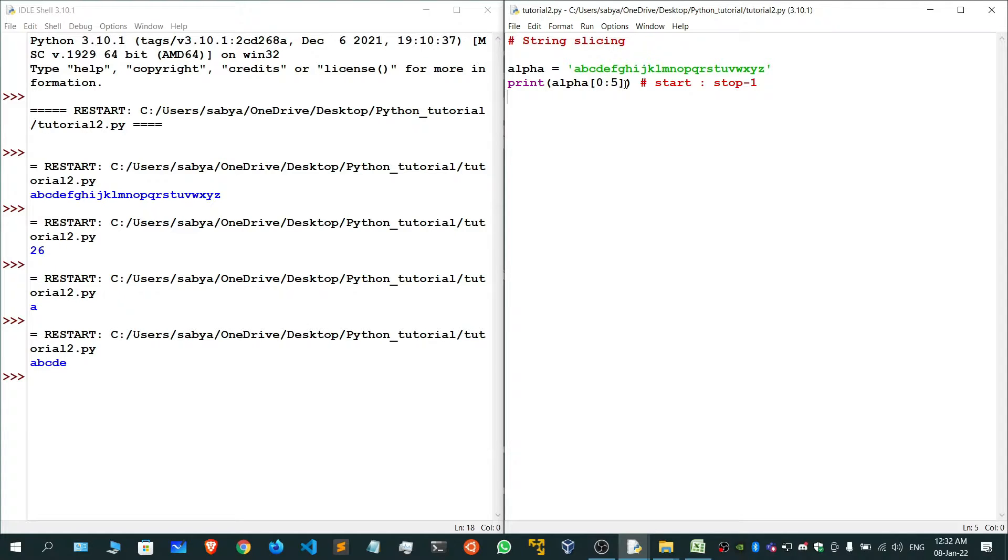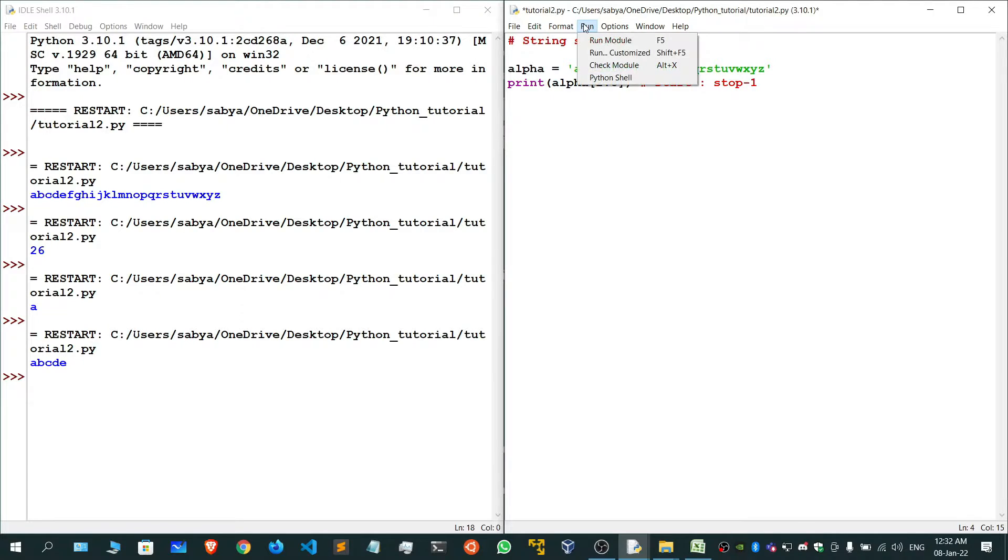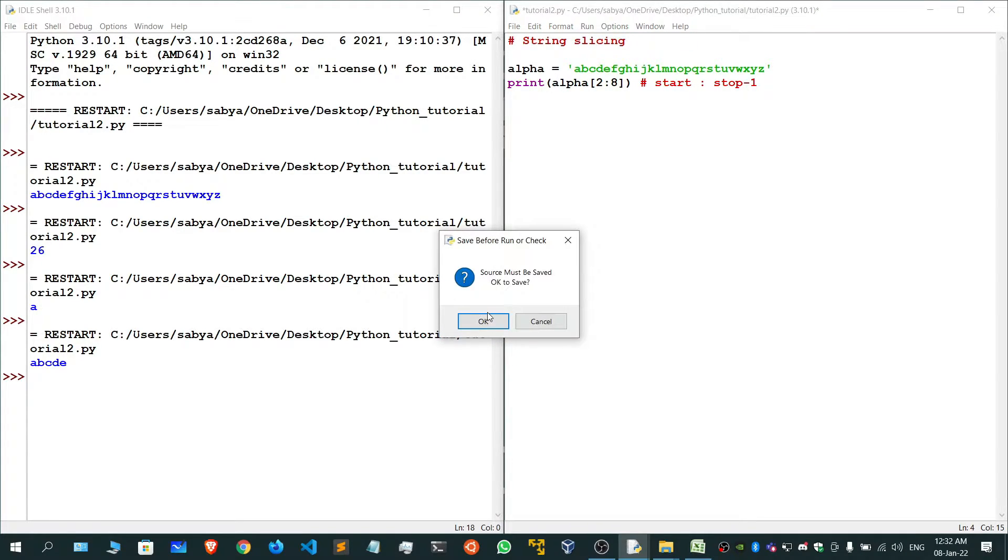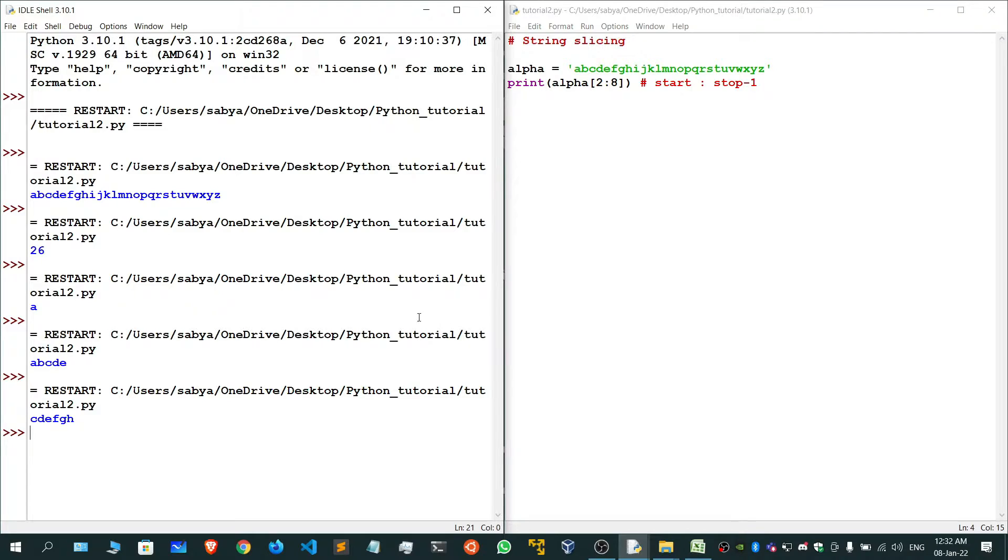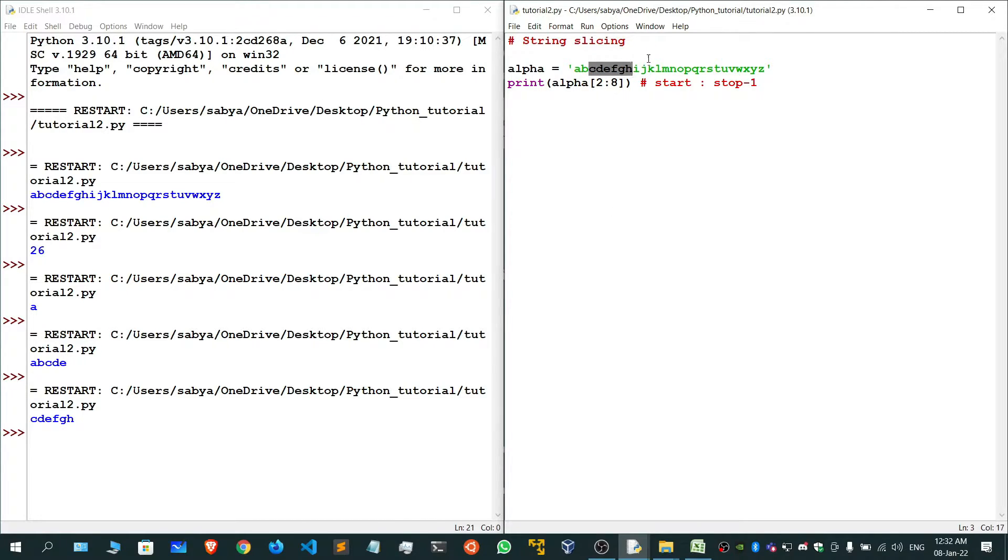If I say from the second index till the eighth minus one, that is seventh index, I want values. So 'cdefgh'. The second index is 0, 1, 2, which is 'c', so the index starts from 'c' till 7, so 2, 3, 4, 5, 6, 7 till 'h'. So 'c' to 'h' is our answer.